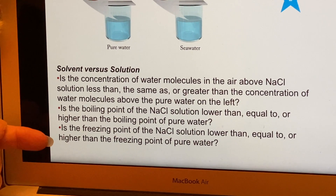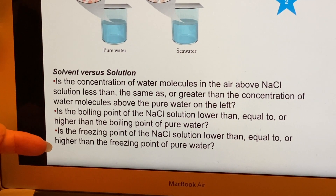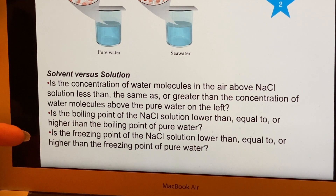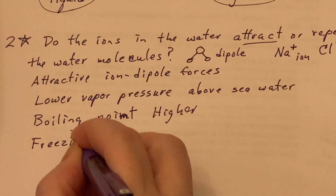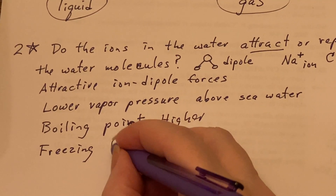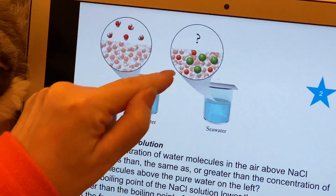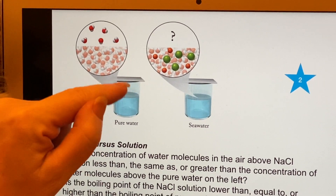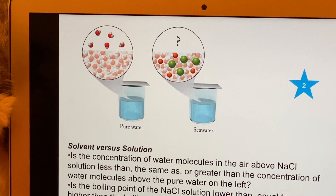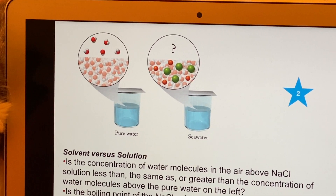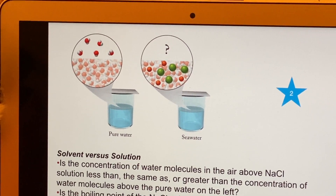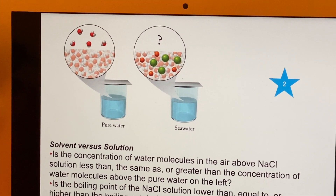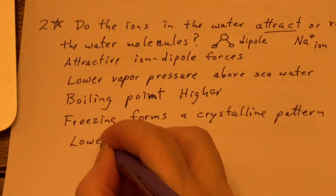The next question: is the freezing point of the salt solution lower than, equal to, or higher than the freezing point of pure water? Freezing has nothing to do with things escaping, so we have to think about it differently. When something freezes, it forms a crystalline pattern. If you have particles that aren't all the same — like dissolved ions — they interfere with forming that crystalline pattern. So the crystalline pattern won't form easily, meaning you'll have a lower freezing point.